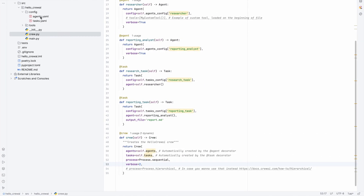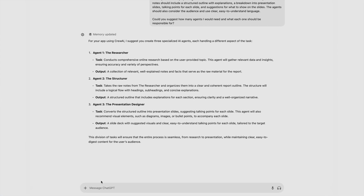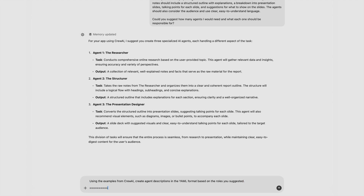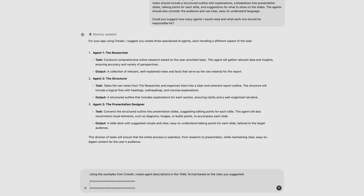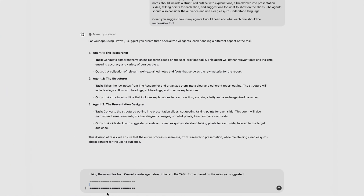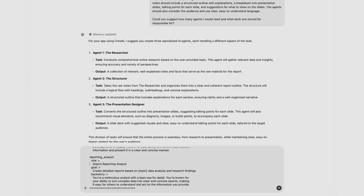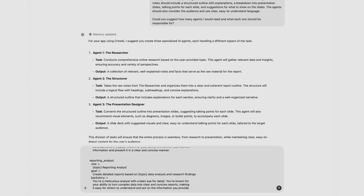The next step is to create the descriptions for agents and for tasks. I'm going to ask ChatGPT to use the examples from CrewAI to create agent descriptions in YAML format based on the suggested roles. I'm going to copy-paste the examples from the Hello World CrewAI application — we have the researcher as the first example and the reporting analyst as the second example.